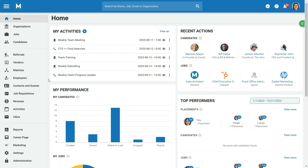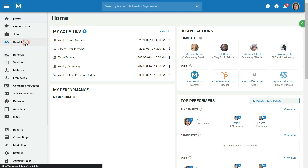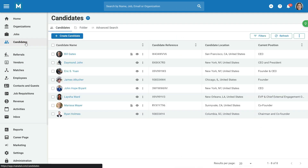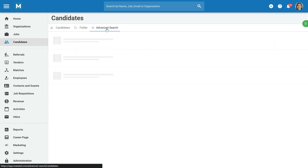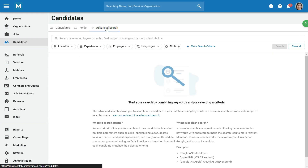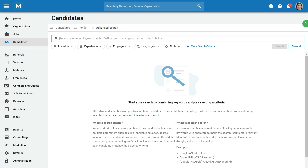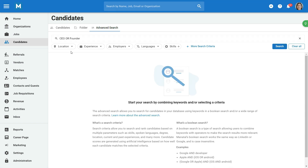To get started, click on the Candidates menu and then select the Advanced Search tab. Here you can search for candidates by entering Boolean expressions such as CEO or Founder in the search bar.